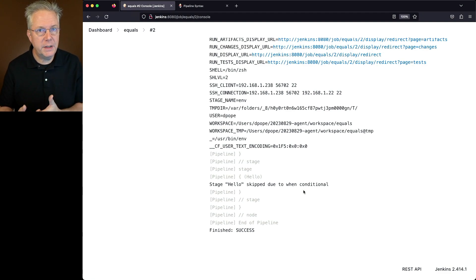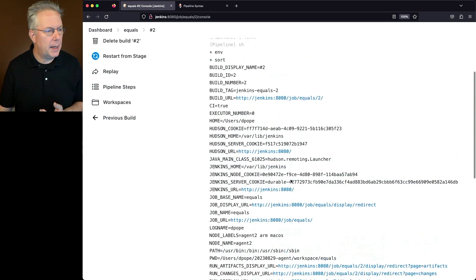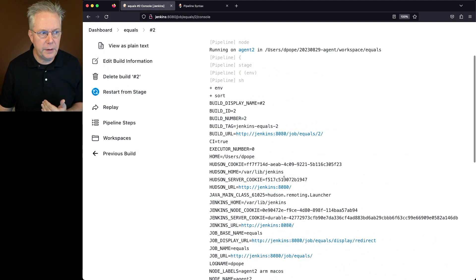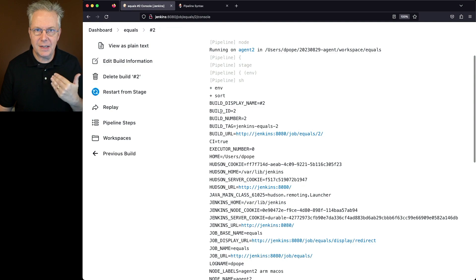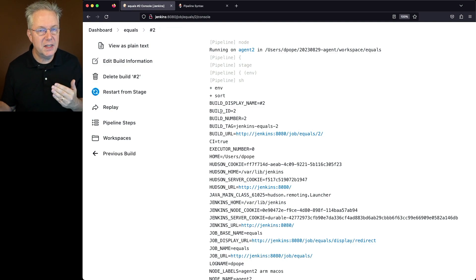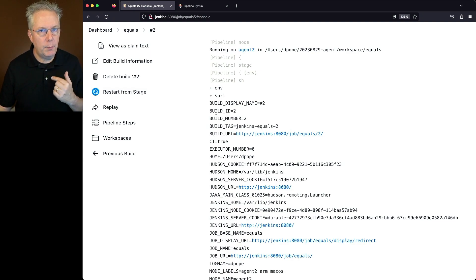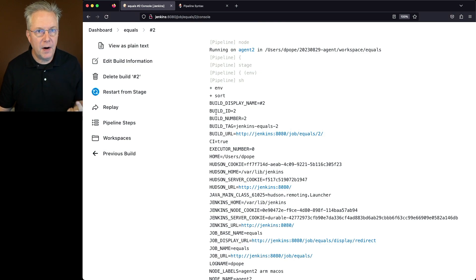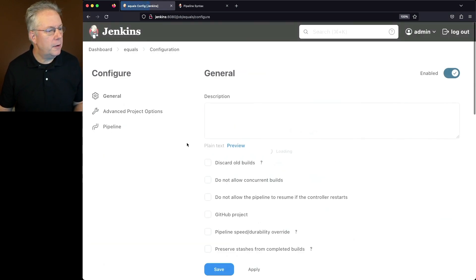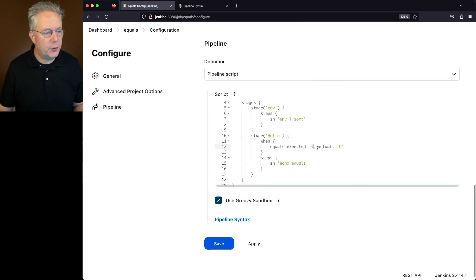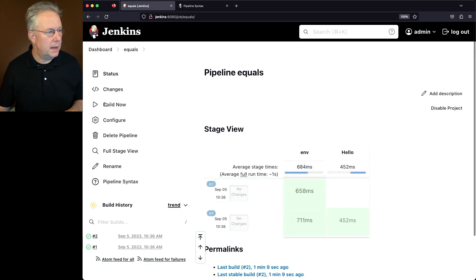Let's assume for a moment we want to test out an environment variable. If we go back up and take a look in our environment variable listing, we can see that the build ID for this last run was 2, so we'd expect it to be a value of 3 when we run the job again. We're going to modify the job and expect a value of 3 for environment variable BUILD_ID. We'll change the expected value to 3 when the actual is env.build_ID. Let's click on save and click on build now.